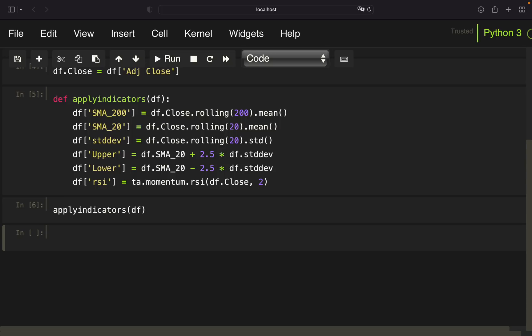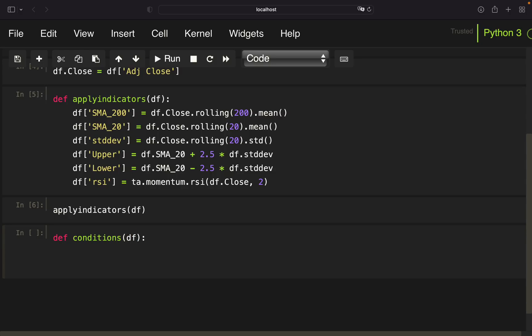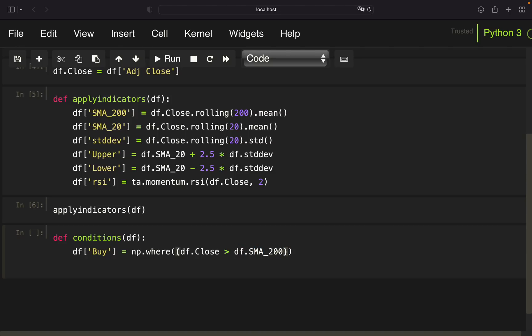Now let's move on with defining our conditions — both buying and selling. We create a function called conditions, taking a data frame as an argument. We use numpy where to define a Boolean column containing a 1 when the buying conditions are fulfilled and a 0 when not. We check, first, if the close is above the 200-day simple moving average, and second, if the close is below the lower Bollinger Band.